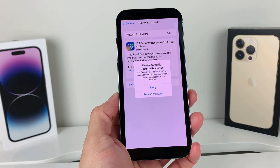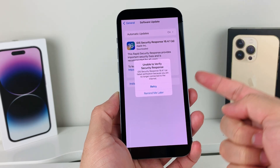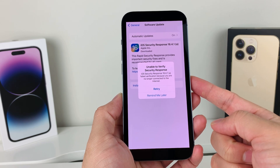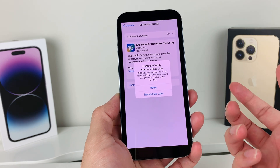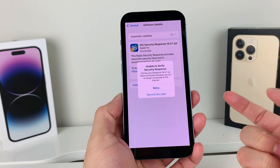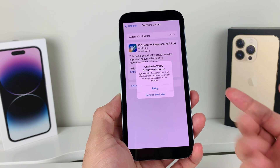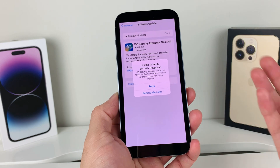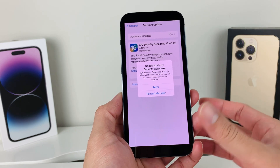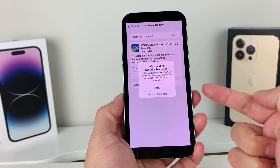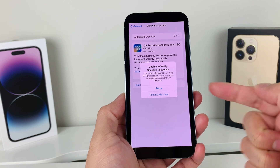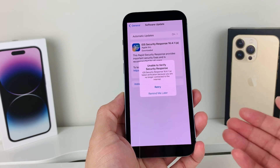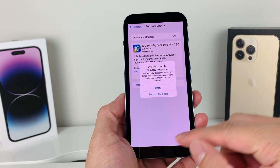Hey guys, Shree Star here. In today's video I'm going to show you how to fix the error message 'unable to verify security response' when you're looking to update to the new security update available for your iPhone, which is 16.4.1a. This might apply to other versions as well. If you're not able to do it and it gives you this message and each time you retry it fails, there could be a couple of reasons why, and I'll walk you through the steps.